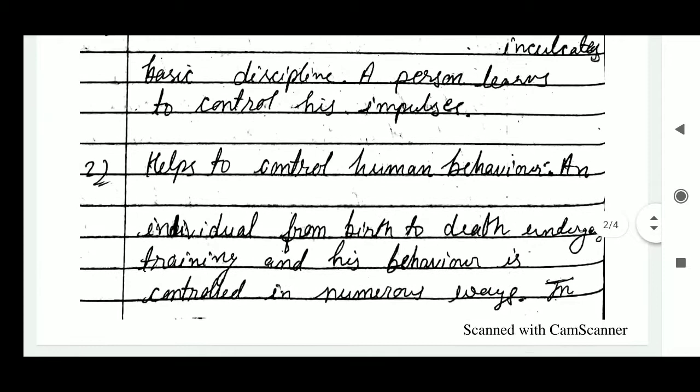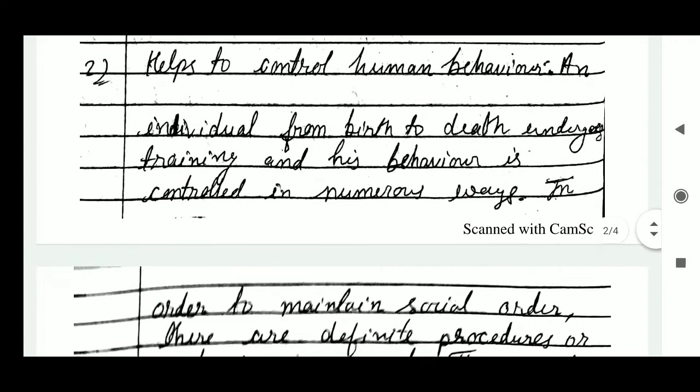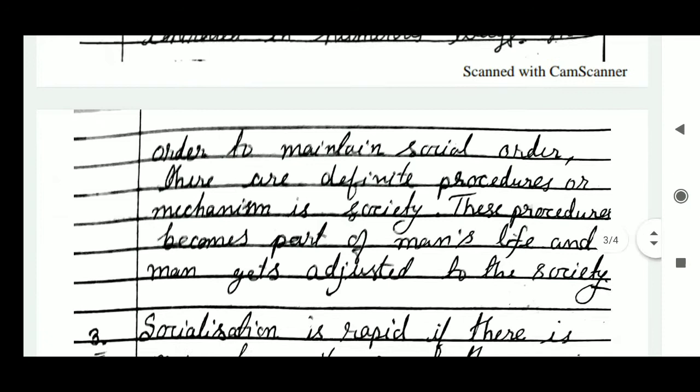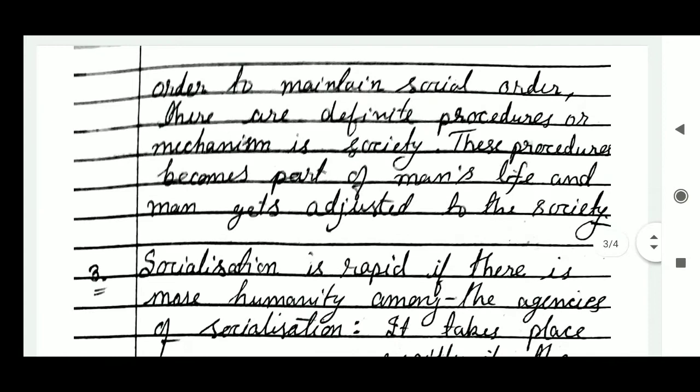The second characteristic is that socialization helps to control human behavior. An individual from birth to death undergoes training and his behavior is controlled in numerous ways. In order to maintain social order, there are definite procedures and mechanisms in society. These procedures become part of man's life and man gets adjusted to the society.